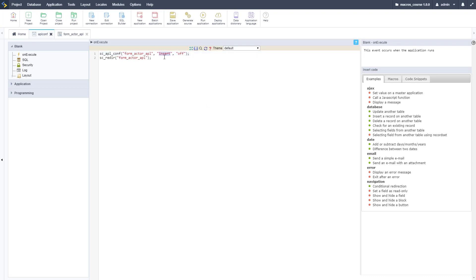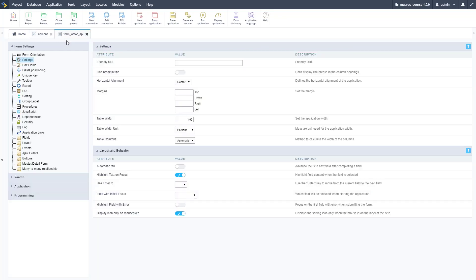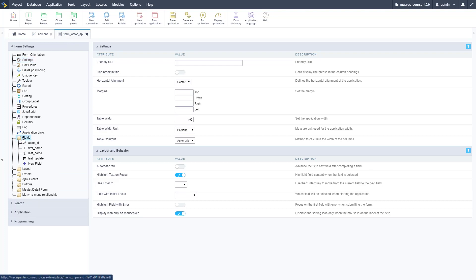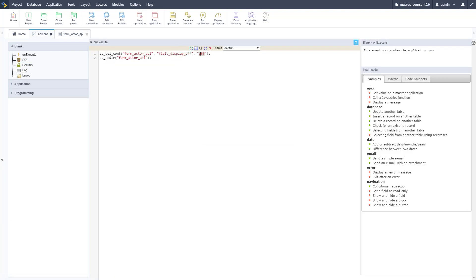Right here instead of insert it's going to be the field off option. So we copy that in, make sure I copy that in correctly here, and then we need to pass in the field name. We can go over to the form and find that field name. Let's just take the first name field off. There it is, first_name is the name of that field.